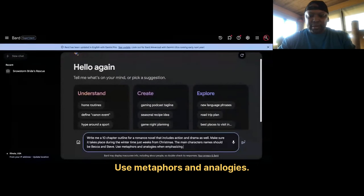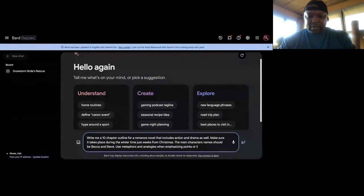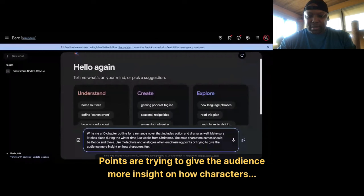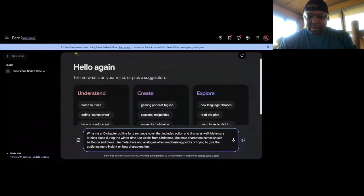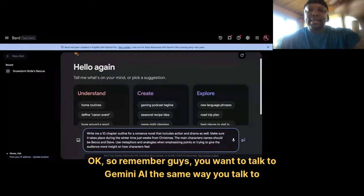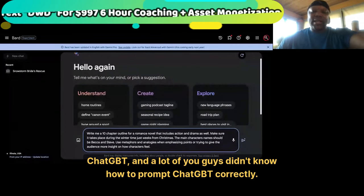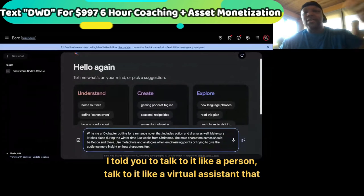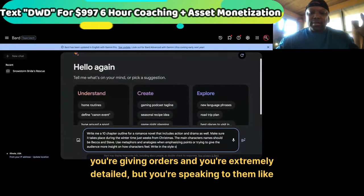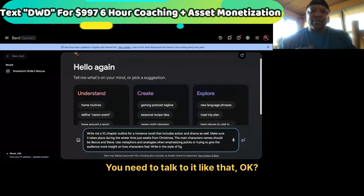Use metaphors and analogies when emphasizing points or trying to give the audience more insights on how characters feel. Remember guys, you want to talk to Gemini AI the same way you talk to ChatGPT. A lot of you didn't know how to prompt ChatGPT correctly — I told you to talk to it like a person, like a virtual assistant that you're giving orders to, extremely detailed, speaking to them like a human.